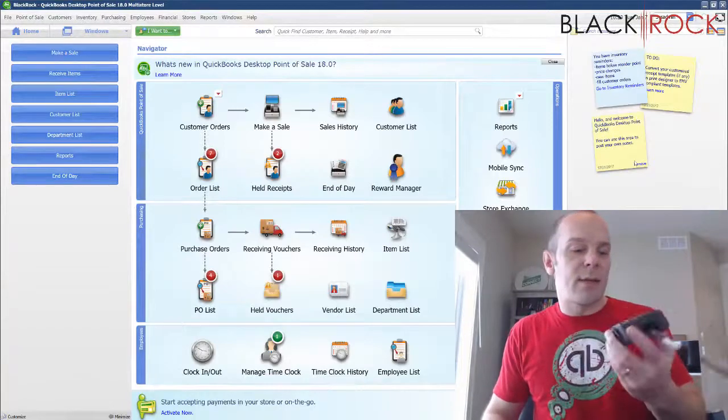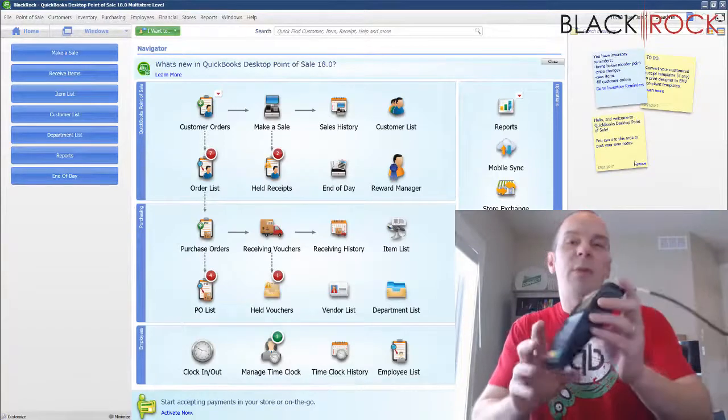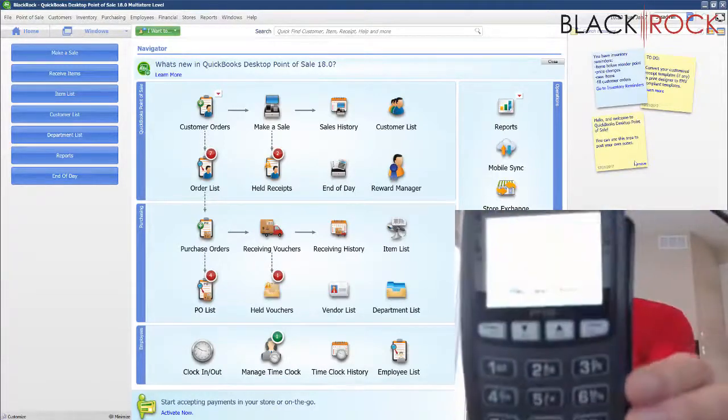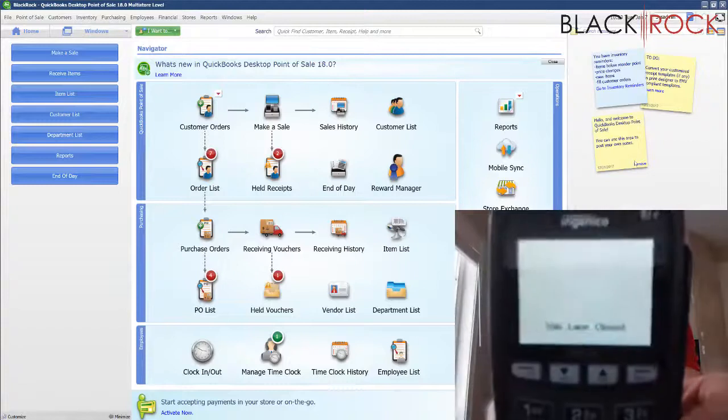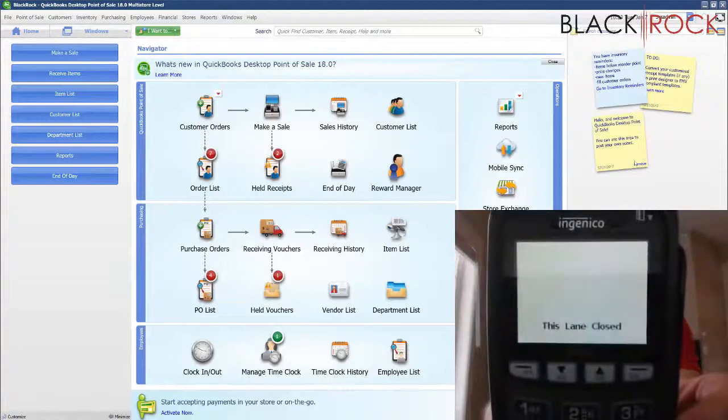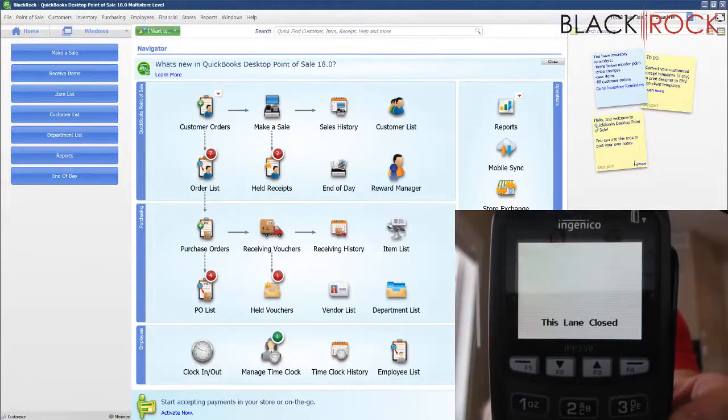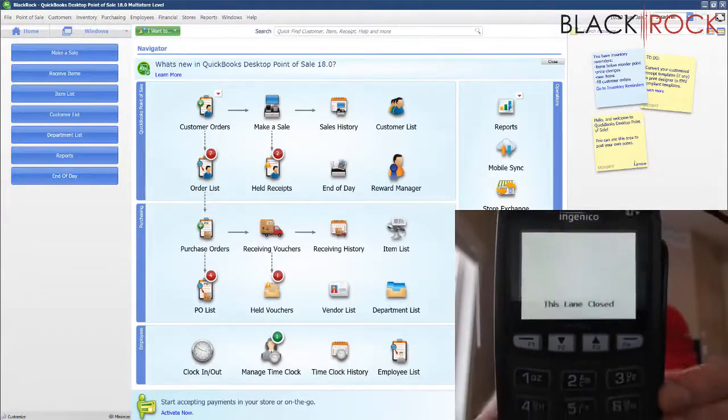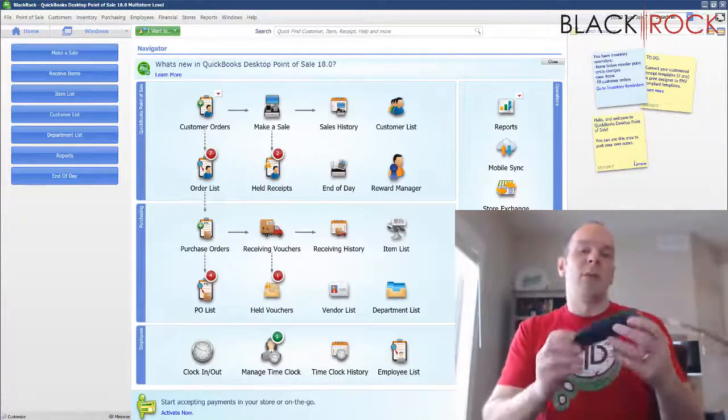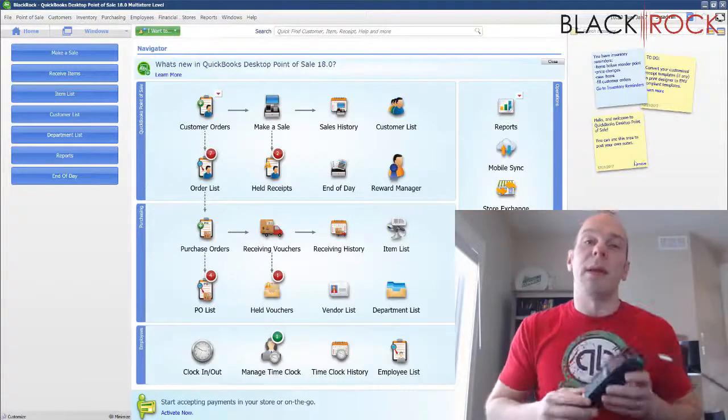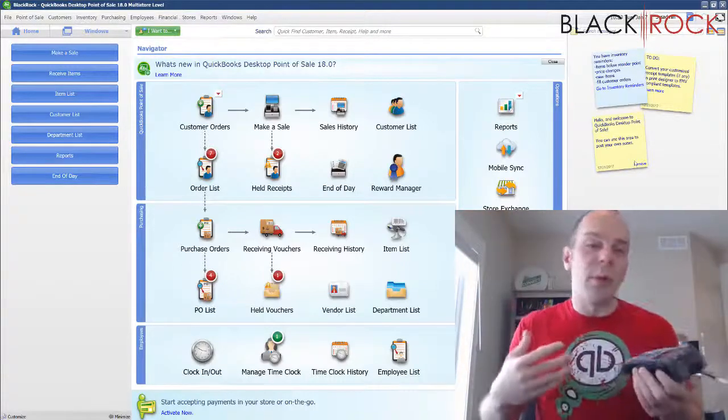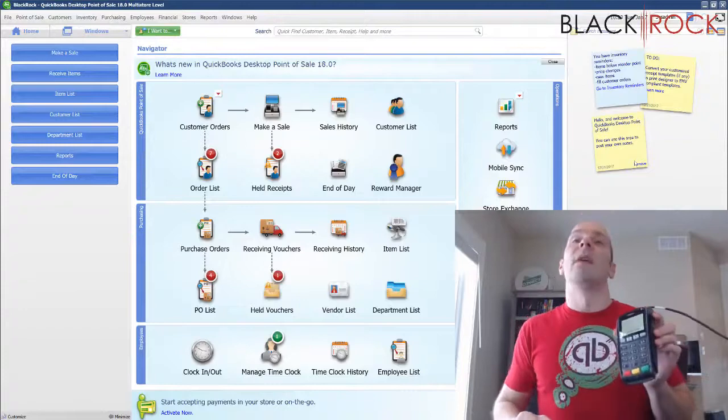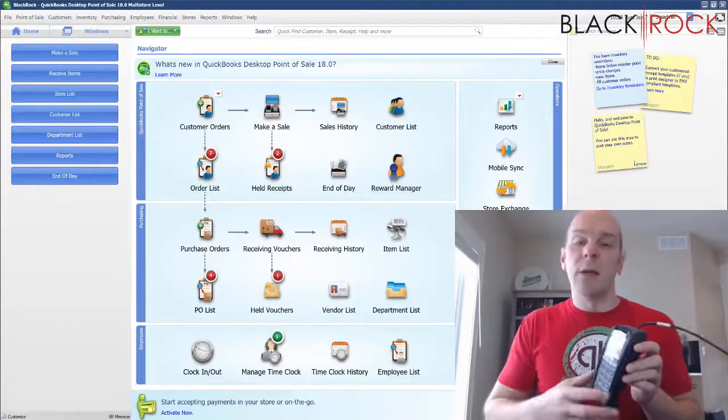So let's get to this. I've plugged it into the USB and you can see that it just says Lane Closed. And what that means is it's not having any communication between the pinpad and the computer at the moment, so the default screen is Lane Closed.